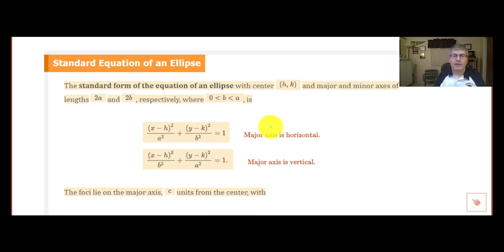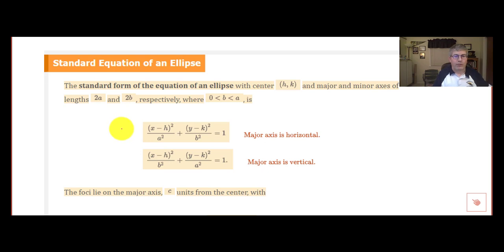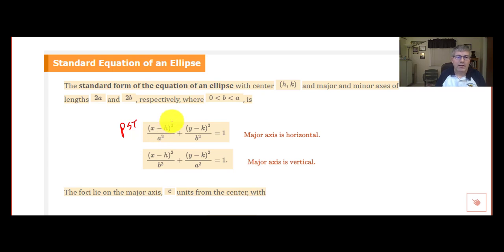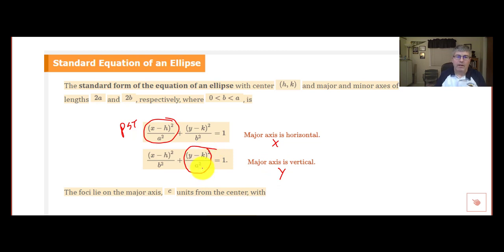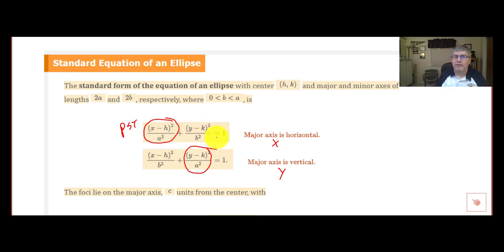Here's the standard form of the equation of an ellipse with center at h, k, and major and minor axes of lengths 2a and 2b, where a is greater than b, which is greater than 0. From the formula, we can see we have perfect square trinomials — both x minus h squared and y minus k squared. Our a squared, which is bigger, determines the major axis: if a squared is the denominator under x, the major axis is horizontal; if it's the denominator under y, the major axis is vertical. Note this looks a lot like the equation of a circle — if a were equal to b, this would become a circle.